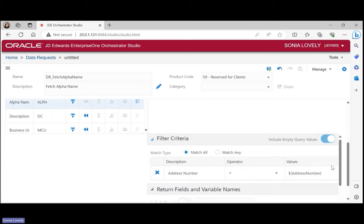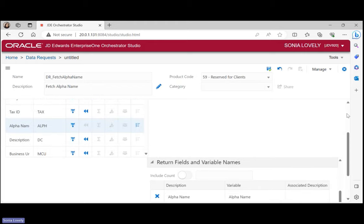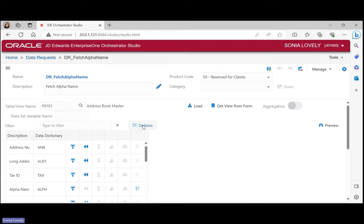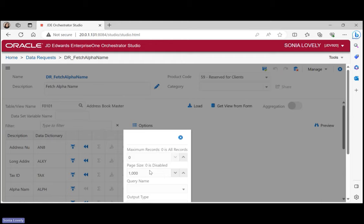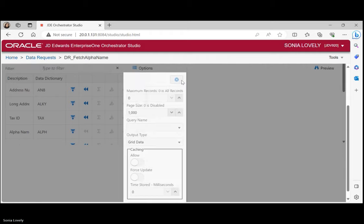There is also an Order By section, which has the same functionality as in SQL — if you wish to sort your output data based on a particular column, you can mention it there. Once all required things are defined, click Save. Under the Options tab, you can limit the maximum number of rows in your output for large datasets. There is also a query name option — if you already have an existing query on the same table, selecting it will act as an additional filter on top of your existing filter criteria.